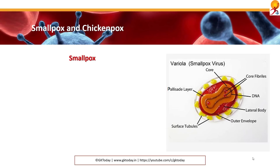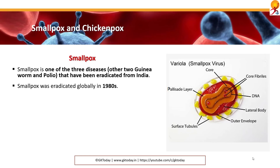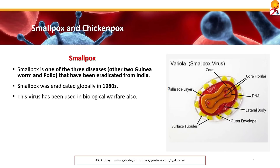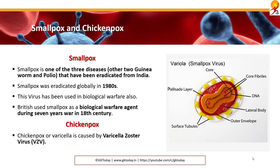Next are smallpox and chickenpox. Smallpox is one of three diseases — the other two being guinea worm and polio — that have been eradicated in India. It is caused by the variola virus. Smallpox was eradicated globally in the 1980s. The virus was used in biological warfare before that; the British used smallpox as a biological warfare agent during the Seven Years' War in the 18th century. Chickenpox is caused by the varicella zoster virus, and is also alternatively called varicella.